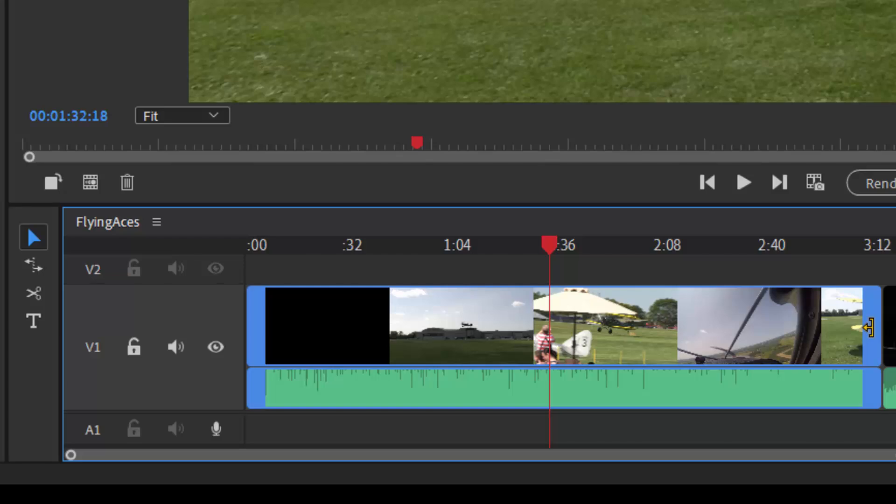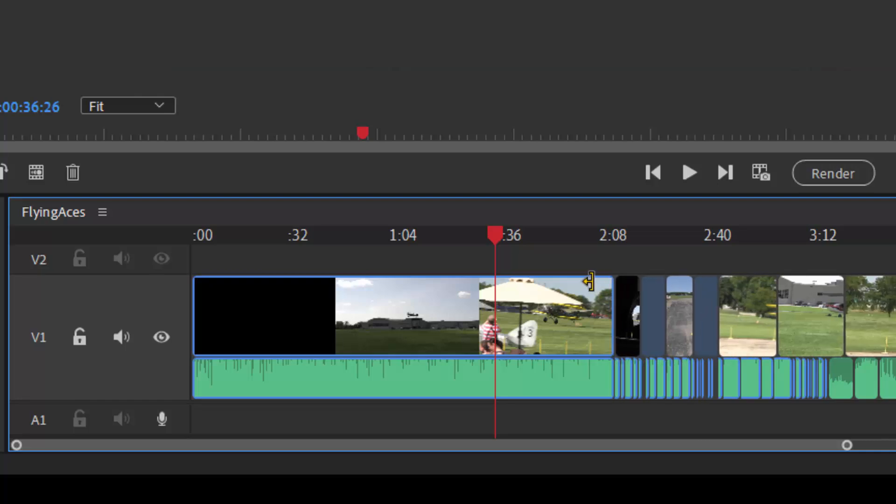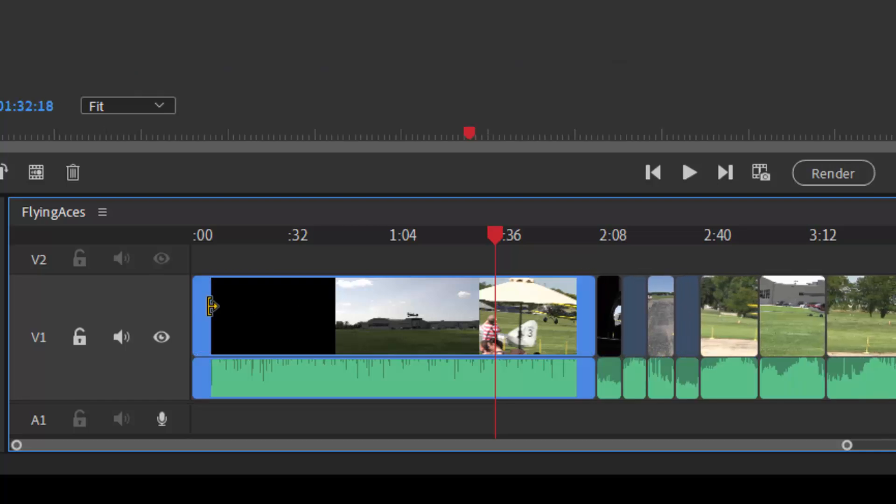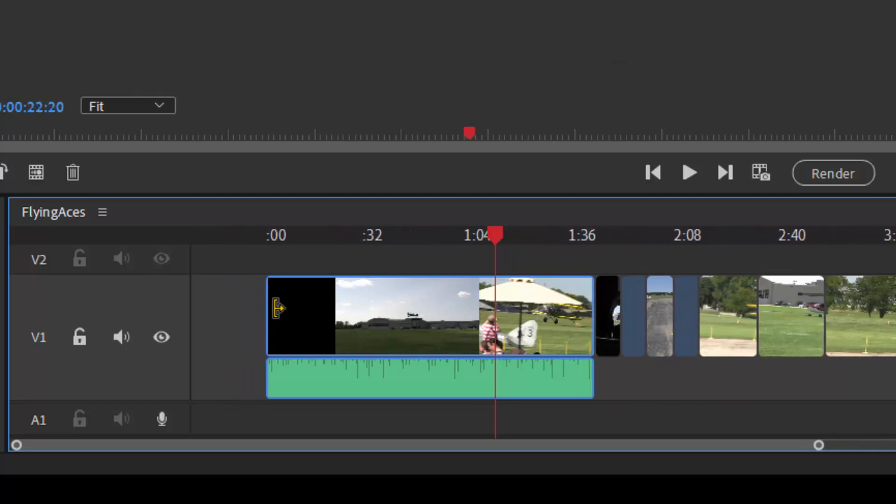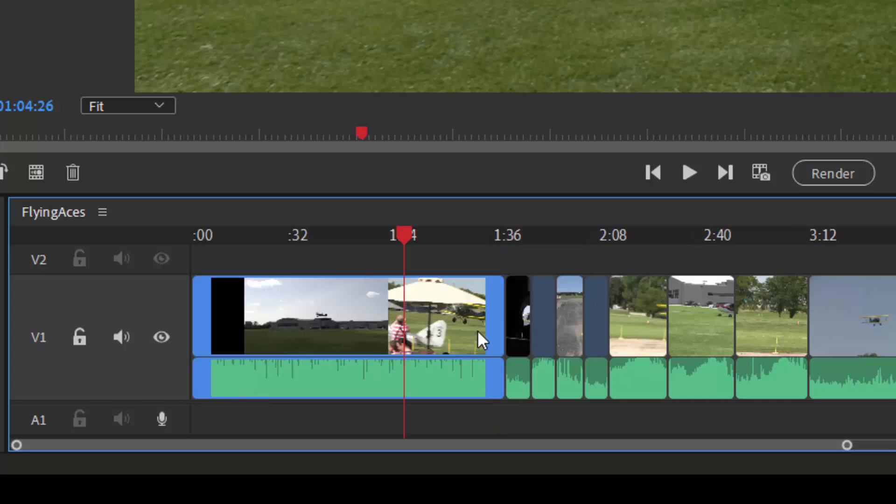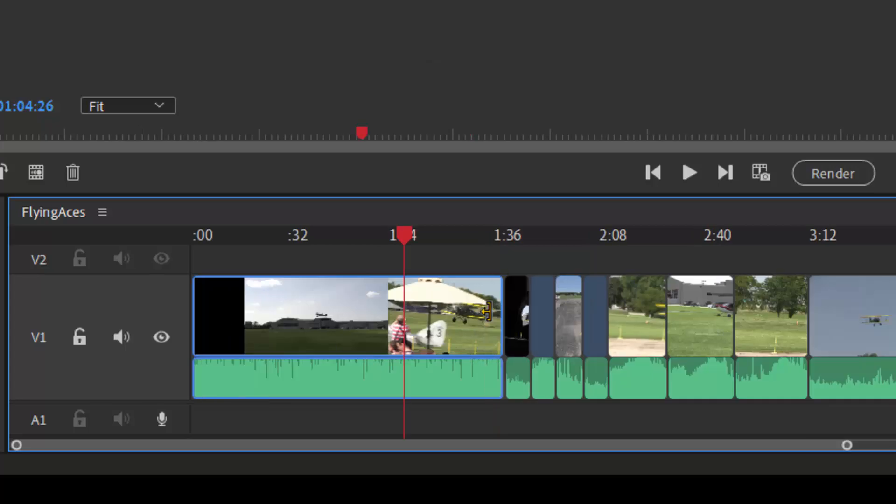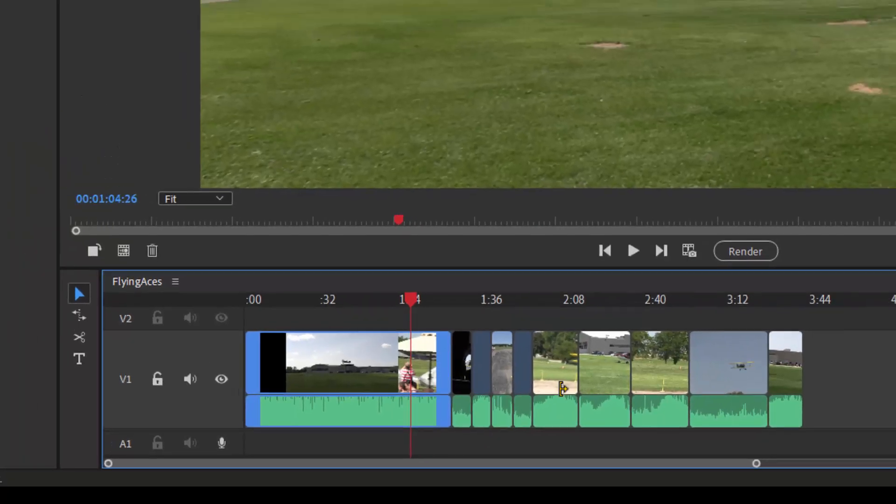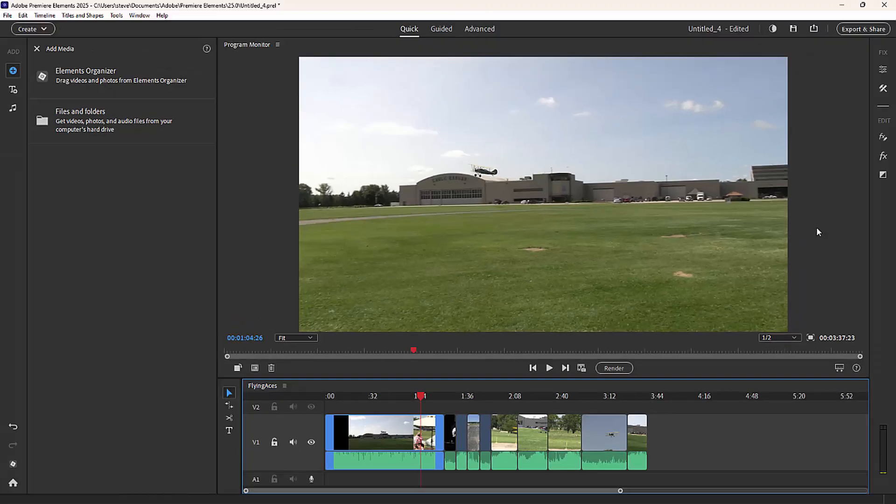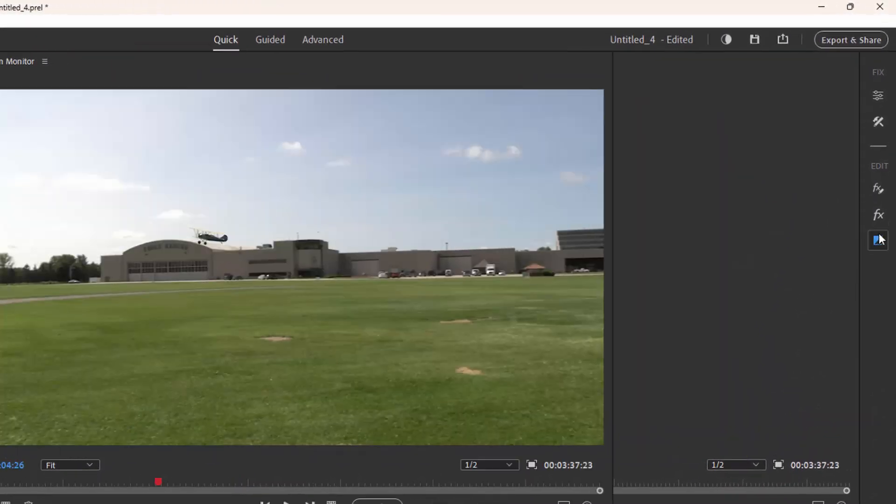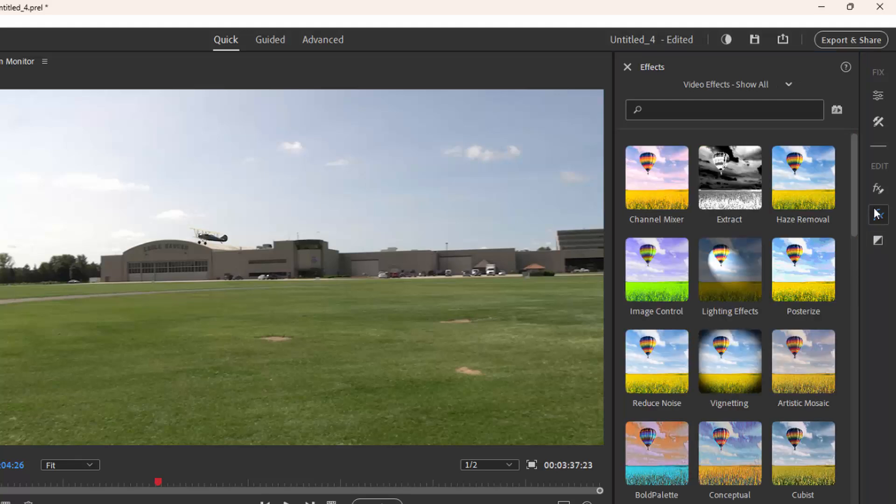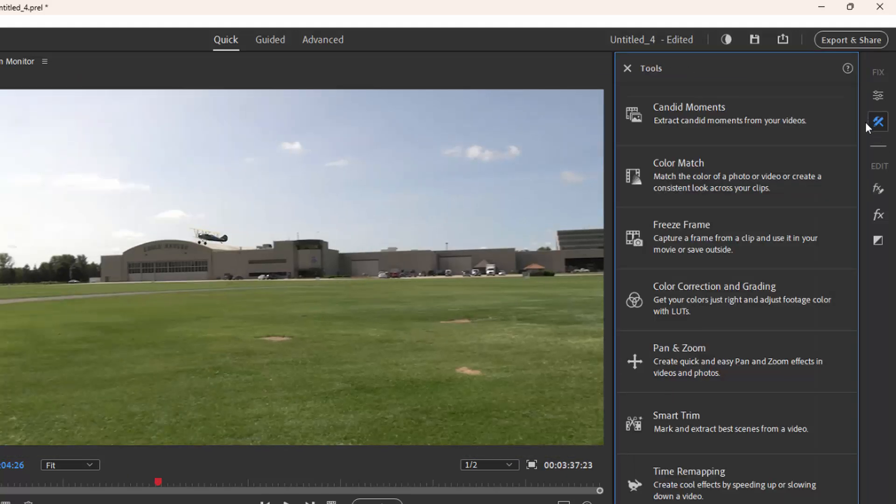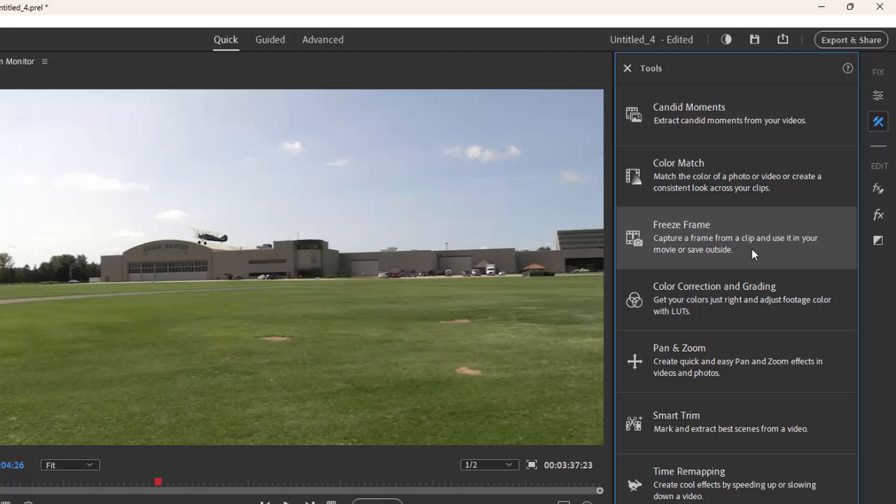Once our media is added to the timeline, we can hover over either end of the clip and drag in to trim the beginning or end off our media clip. We can, by selecting the tools along the right-hand side of the program, add transitions, effects, adjust the effects, or use various tools to edit or to add effects to the movie.